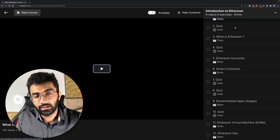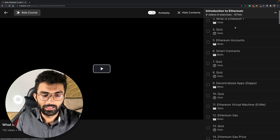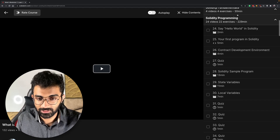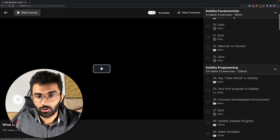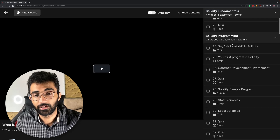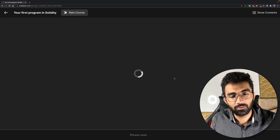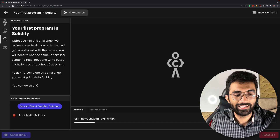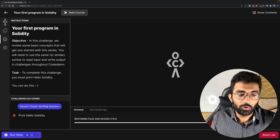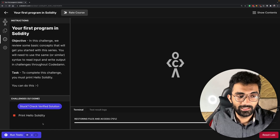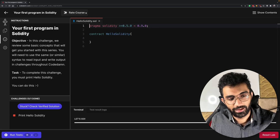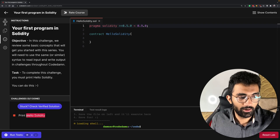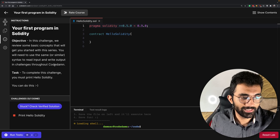The course starts with the basics of Ethereum — which you will learn thoroughly throughout the course — and it continues to build your understanding of Solidity fundamentals and Solidity programming. This is interesting because you will not only be learning about Solidity but actually writing Solidity contracts within the browser, thanks to Codem's playground.